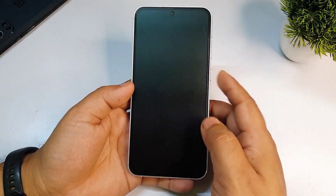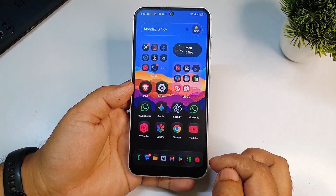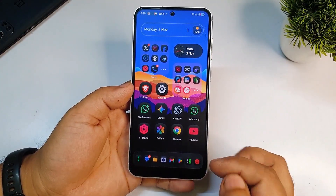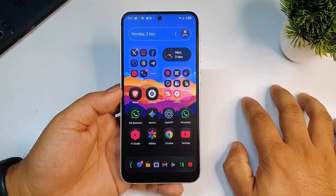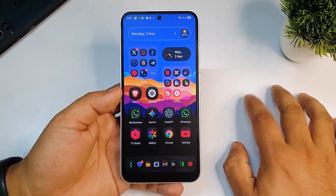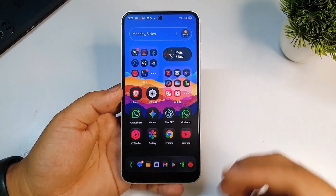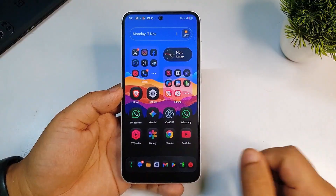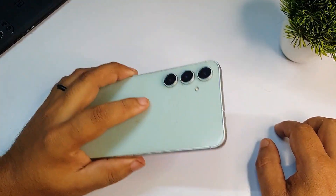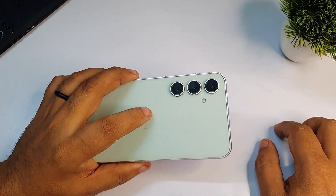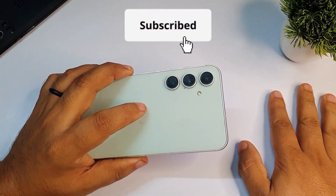Now if I lock my phone and unlock it, you can see the new fingerprint animation is working. So these are the simple fixes for fingerprint animation problems. If you have any questions, please comment below and I will definitely reply. Have a great day, see you in my next video, and if you have a Samsung phone do subscribe to my channel — you won't be disappointed.